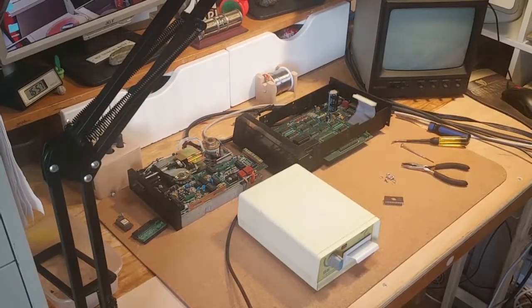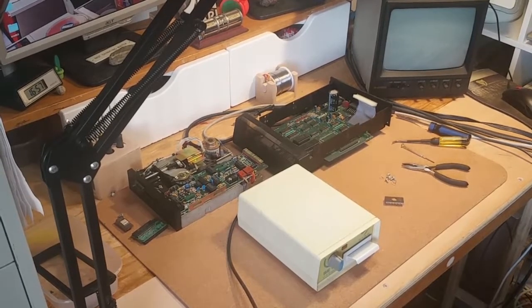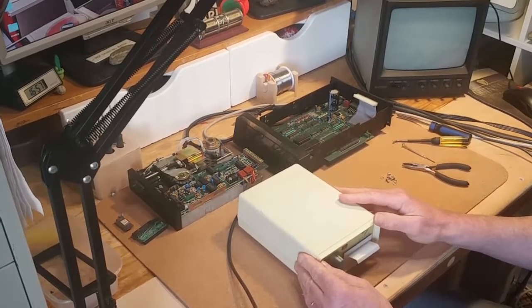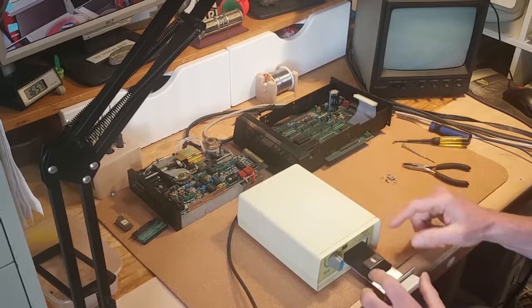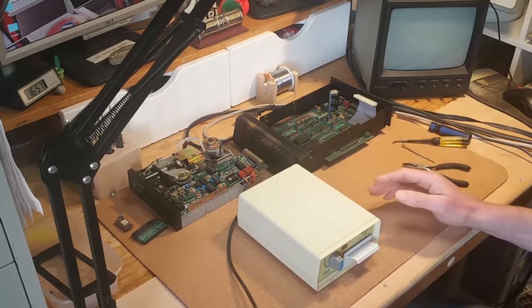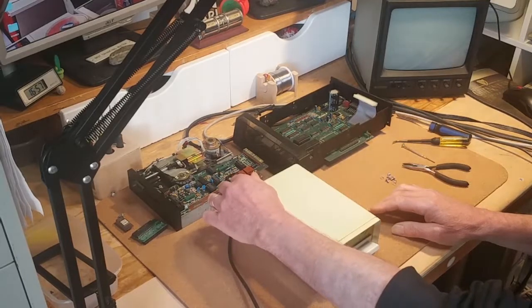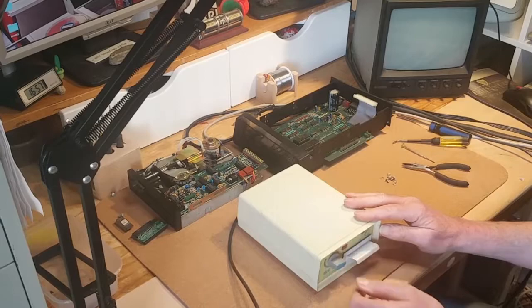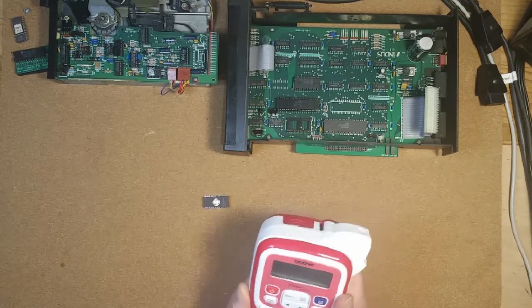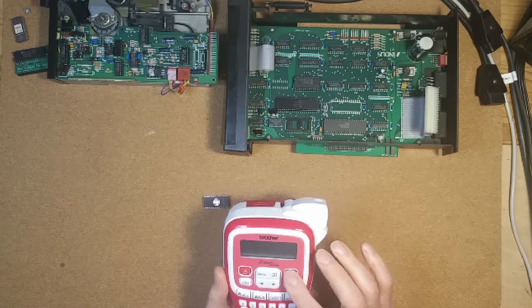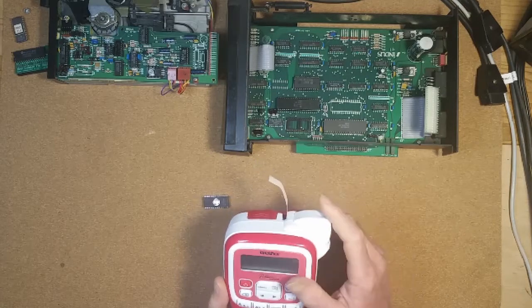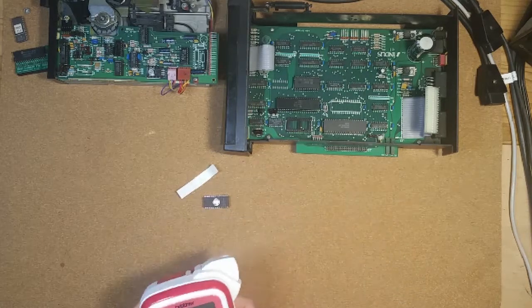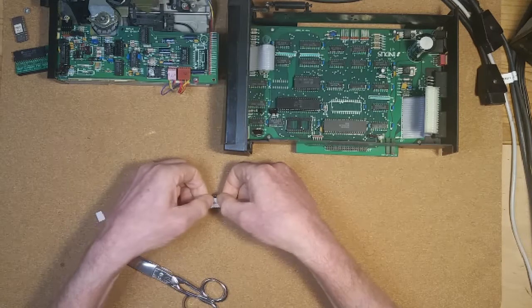So that meant it was time for a swap. Fortunately, I had a 2732 in stock; it just needed to be erased. So after 10 minutes in the eraser, I burned a factory copy of 1.2, stuck a label on it, straightened the slightly bent legs, and fitted it back to the board. I rebuilt the drive, then connected the drive to my 130XE and powered it up, and it all seemed to be well.